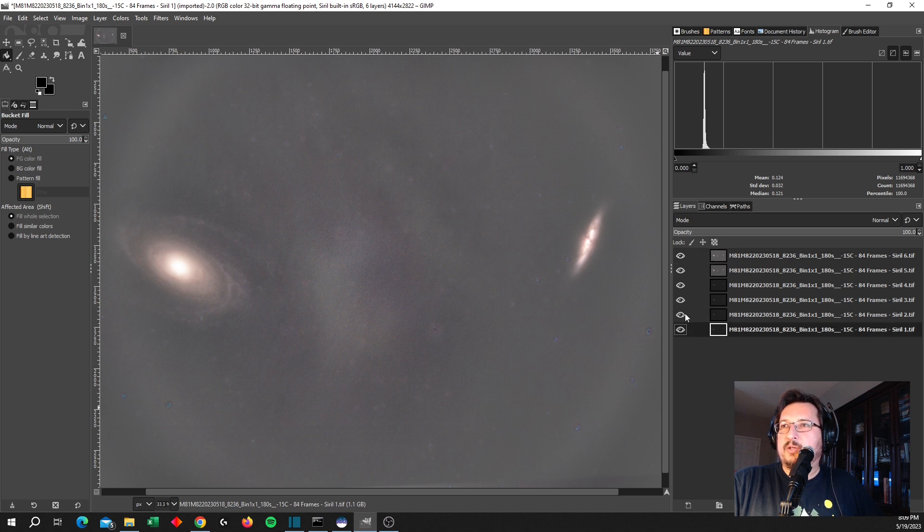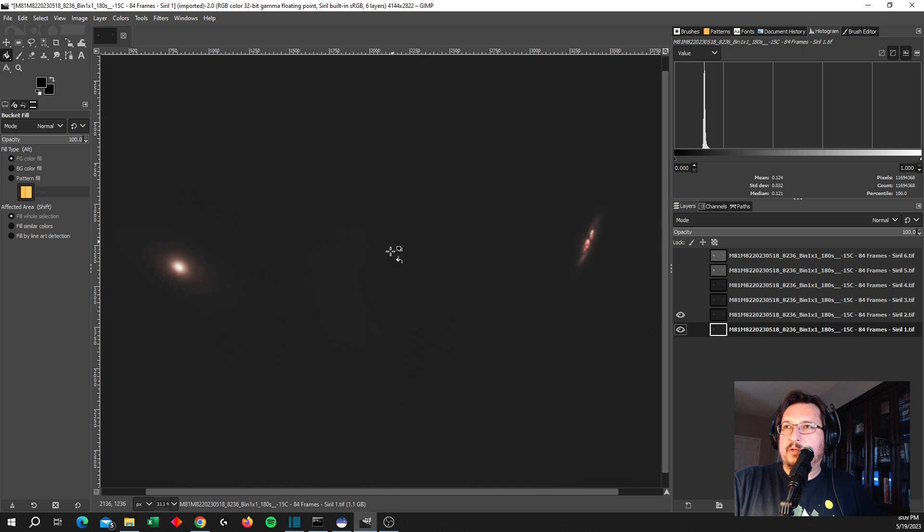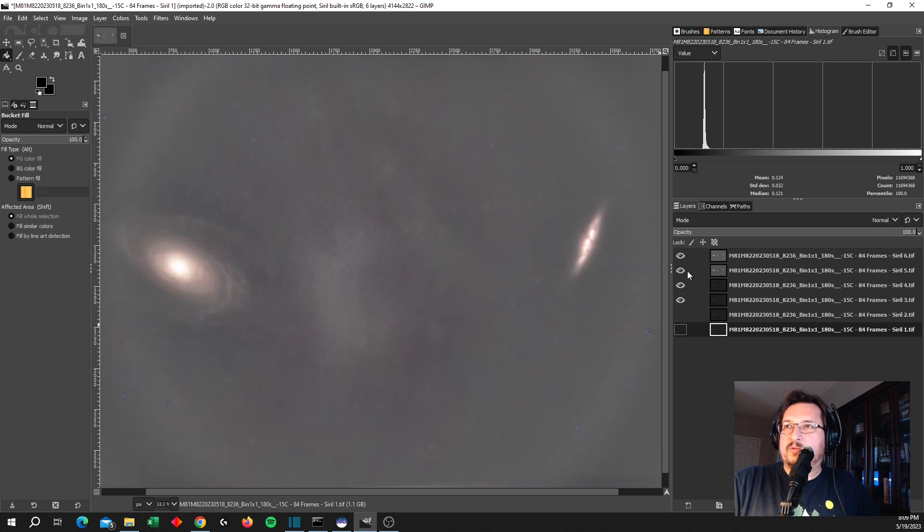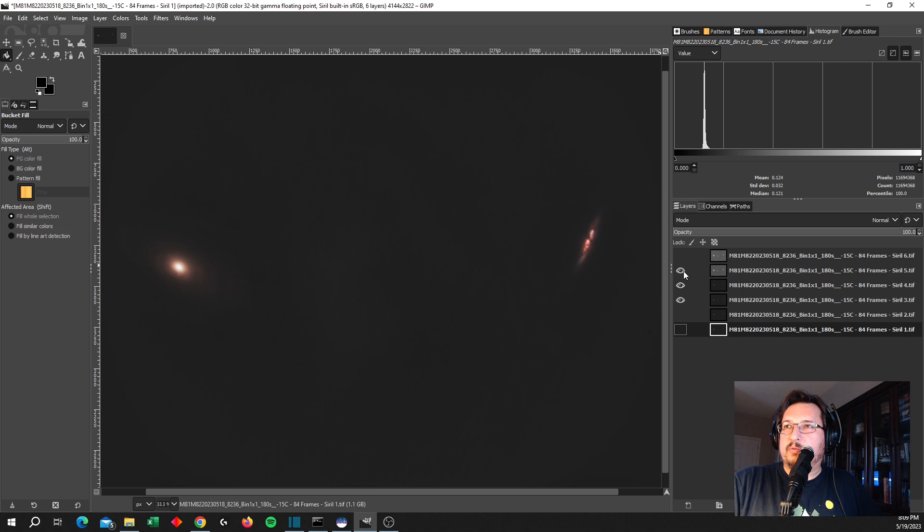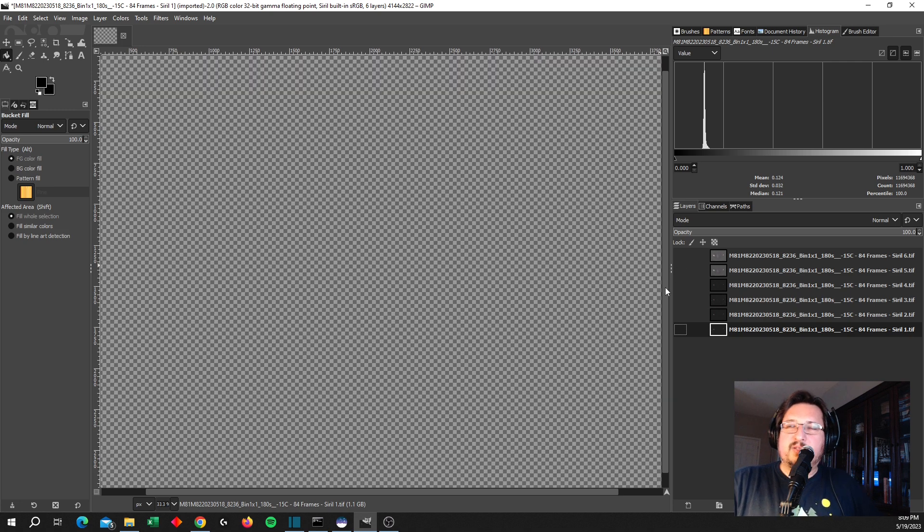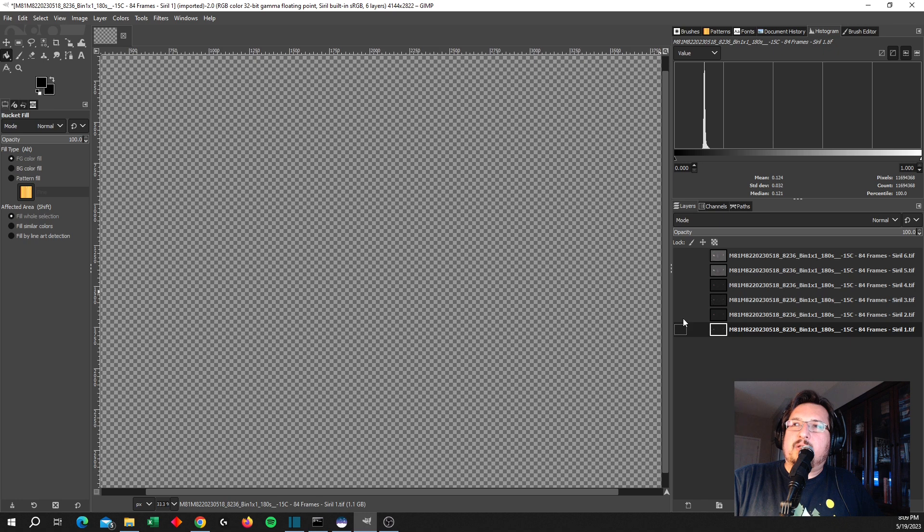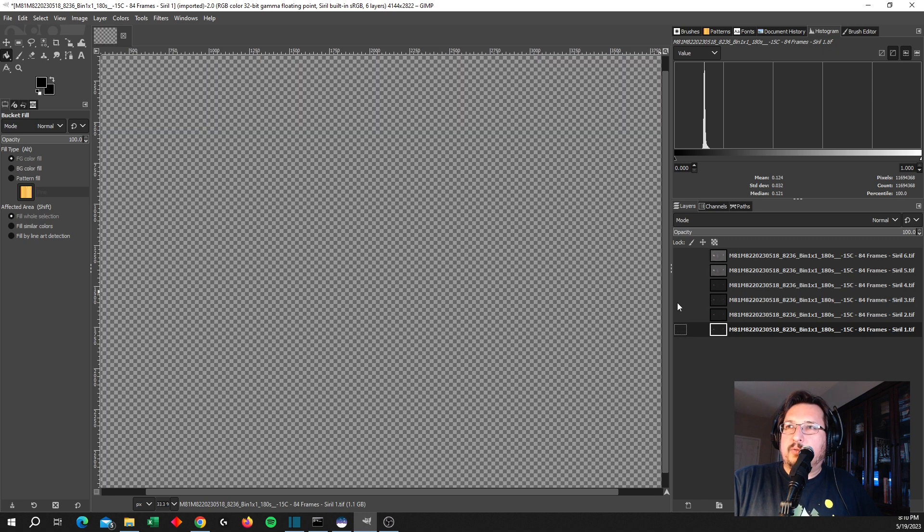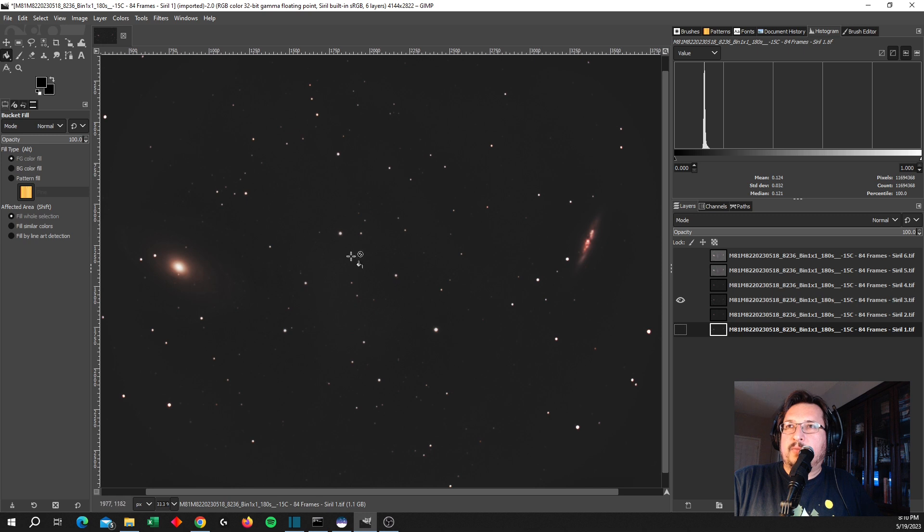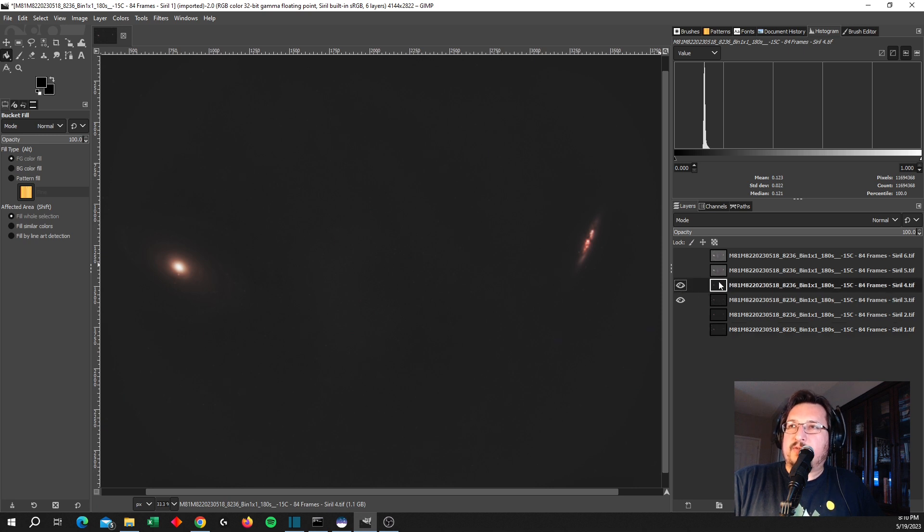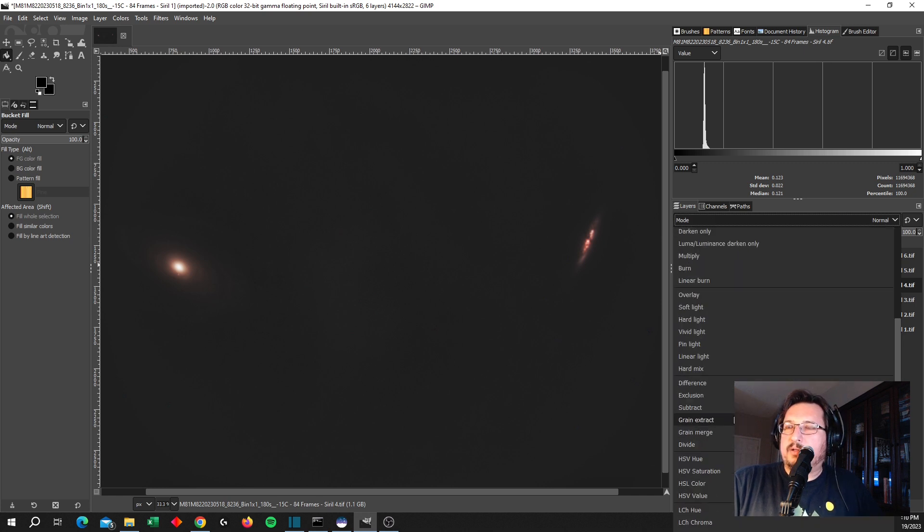All right, so here they are. Kind of working backwards, this is the highest stretched. This down here is the lowest stretched. So working backwards from here, this was the lowest amount of stretching. Here's that same photo with the stars removed. And then here's the next stretch with the stars removed. And then the final stretch with the stars removed. So kind of a cool thing to do here. I like to keep the stars from one of the earlier stretches so that they don't over-saturate.